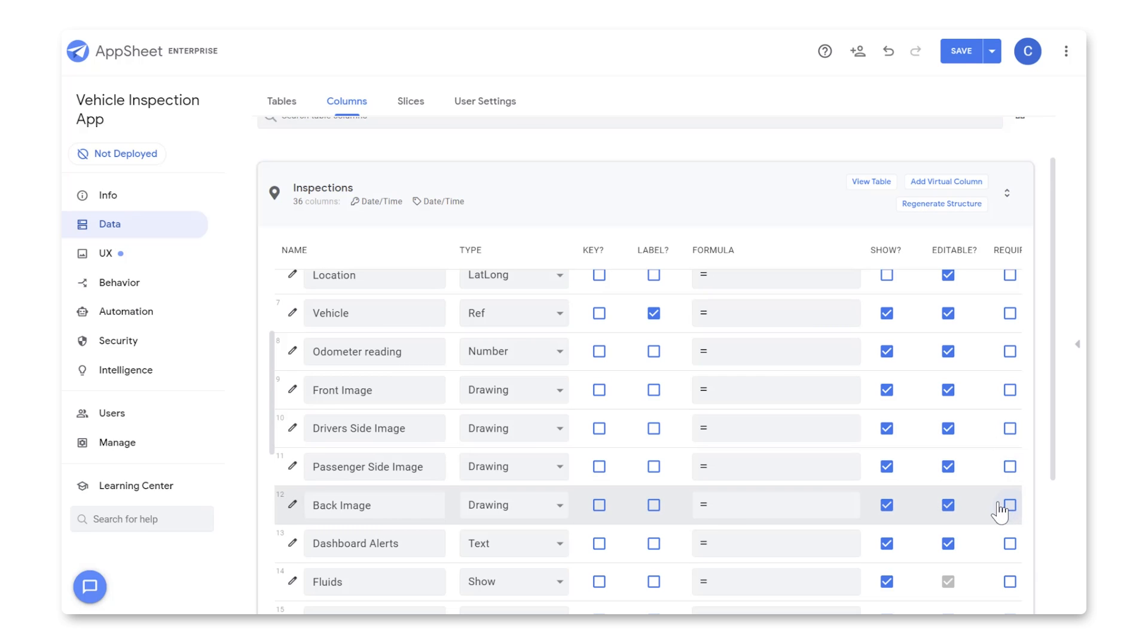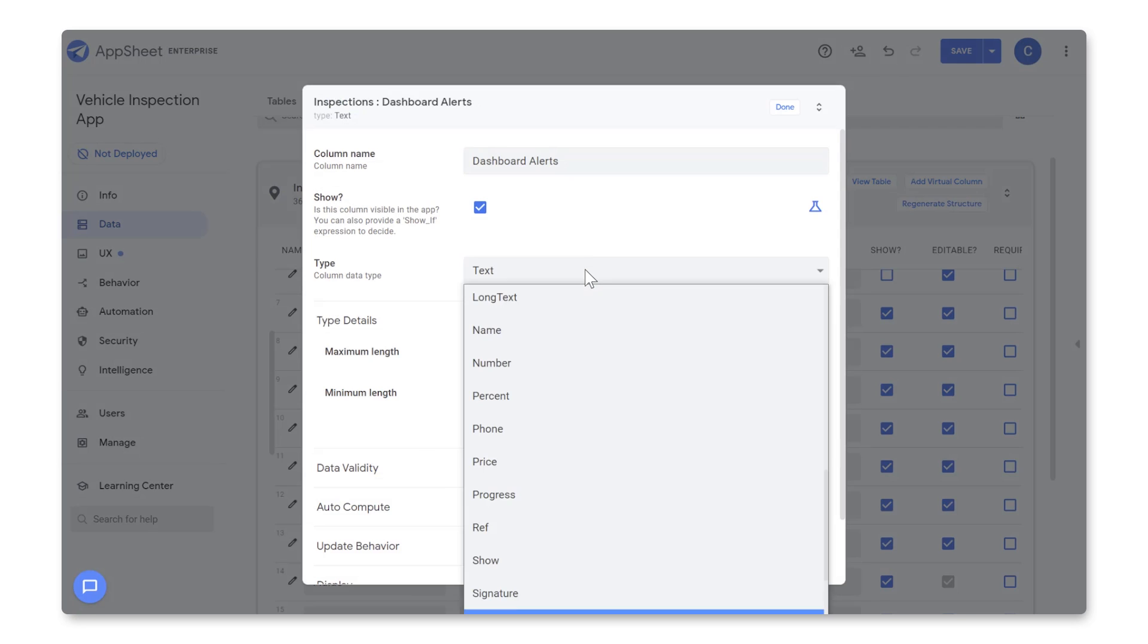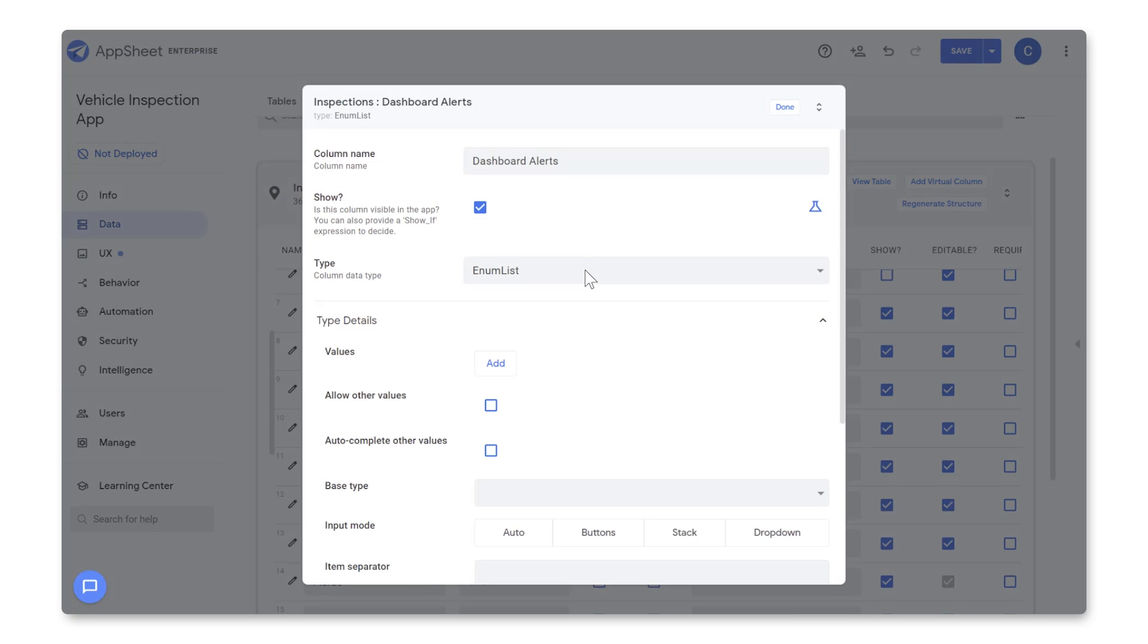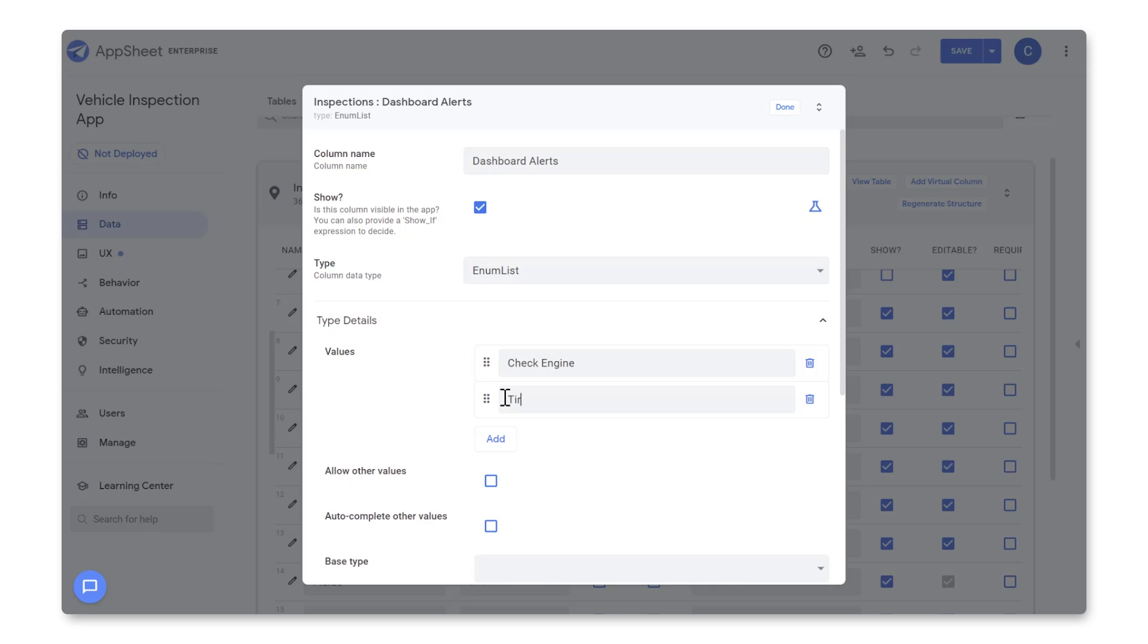For Dashboard, we'll click on the Pencil, and let's set Type to Enum List, which essentially lets the inspector select more than one option from a multiple choice list. And for Values, let's add in the Dashboard Alerts we could see on a car.